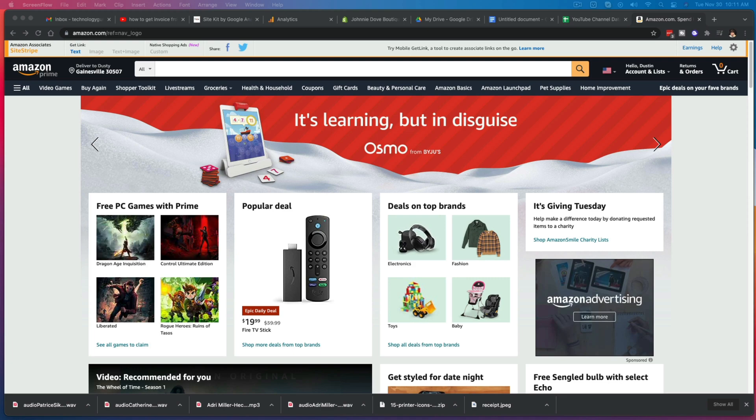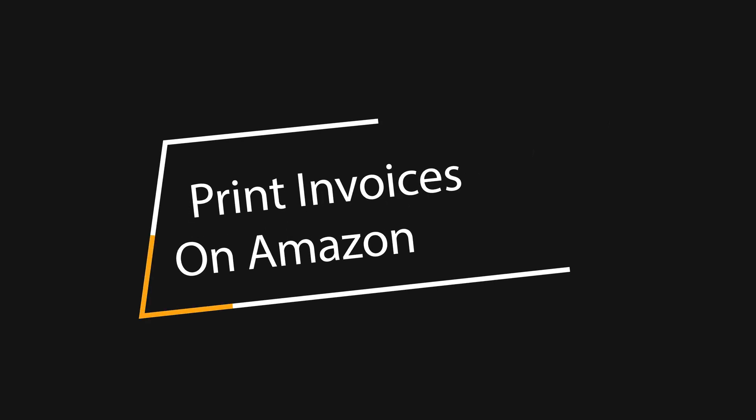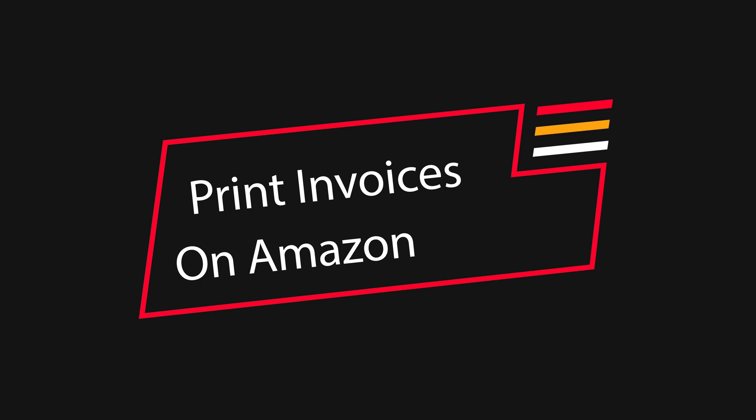Hello and welcome to another tutorial video. Today I'm going to be showing you how you can locate and print invoices or receipts on Amazon purchases.